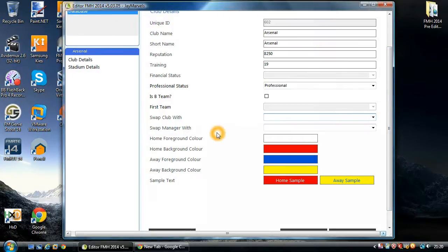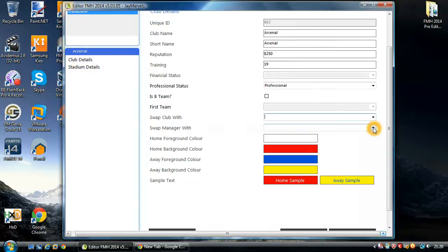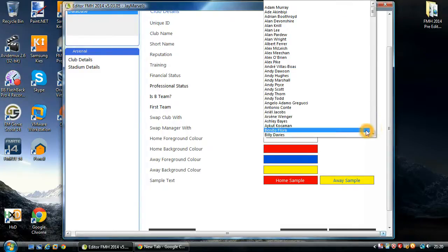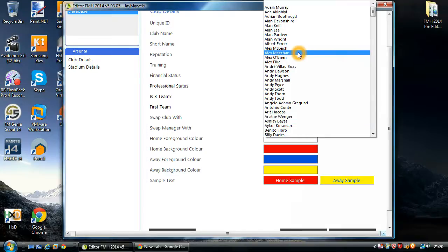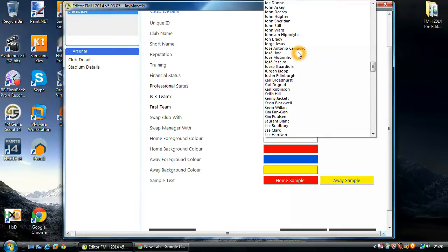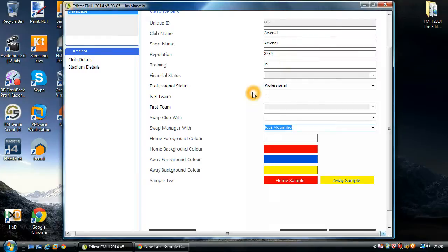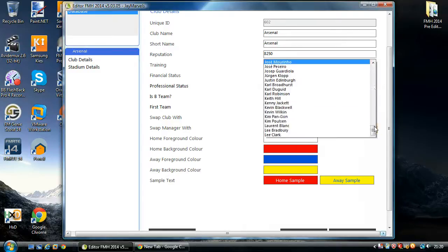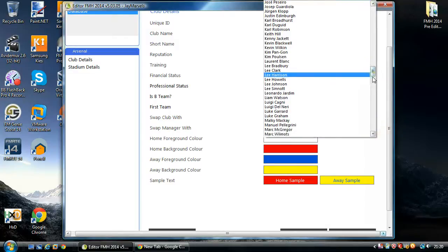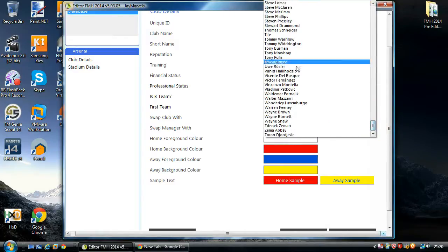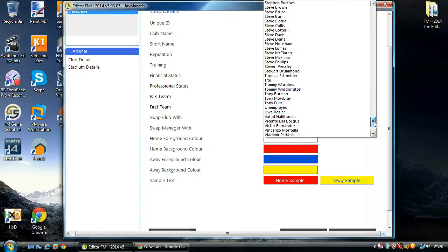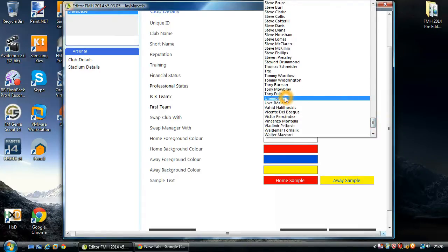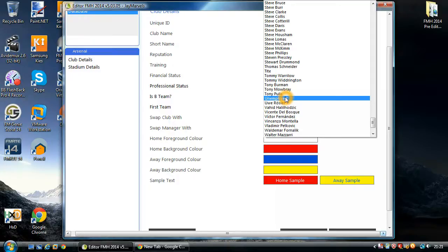You've got Swap Manager With. And this allows you to physically switch managers around. So we all know that Arsene Wenger manages Arsenal at the moment. But if you want to swap him with a different manager, let's say Jose Mourinho. Again, we can switch him around. So now, Arsene Wenger will be managing Chelsea, and Jose will be managing Arsenal. Similar, you can always select the unemployed option. And what this will do, this will pretty much sack the manager. And sometimes you might want to do this if you're going to get creative about switching your managers around. You might have to make some unemployed before adding them back in.